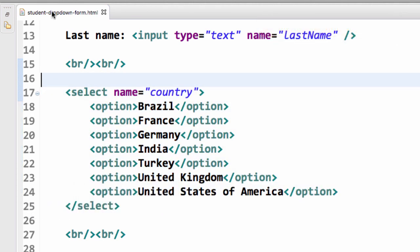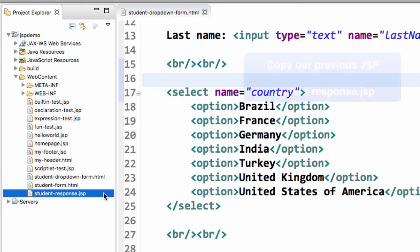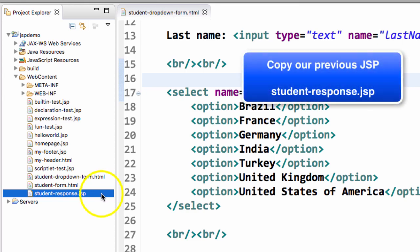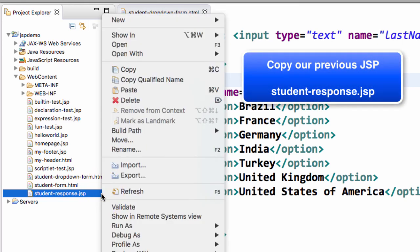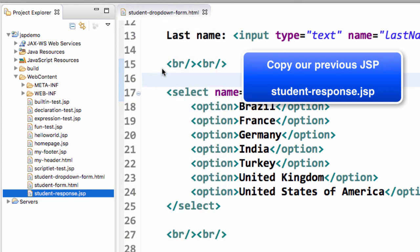Now let's go ahead and work on our JSP page. Our JSP page is going to be very similar to our previous page we created. So, we're simply going to copy it. Choose studentresponse.JSP, right click and choose copy. And then do another right click and choose paste.